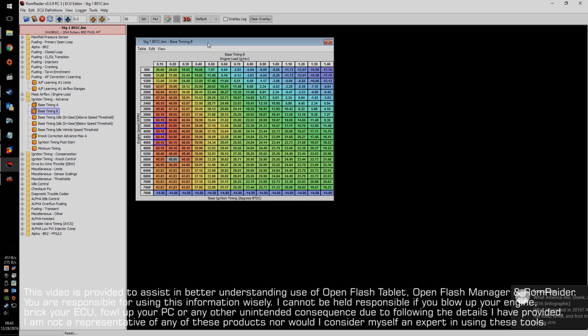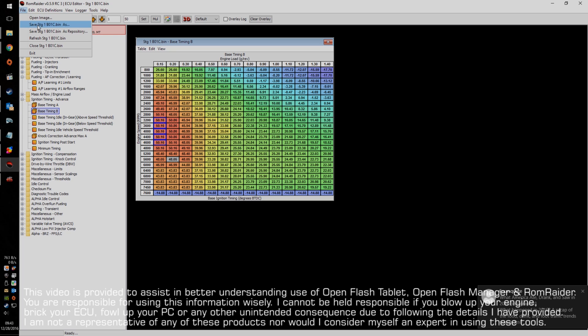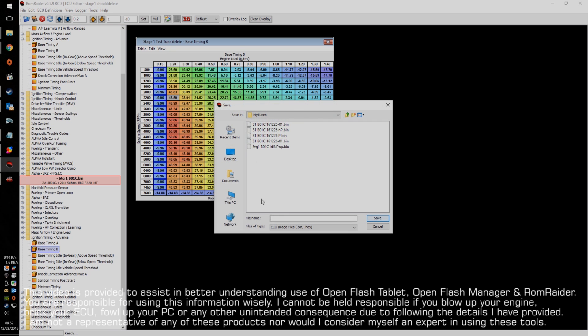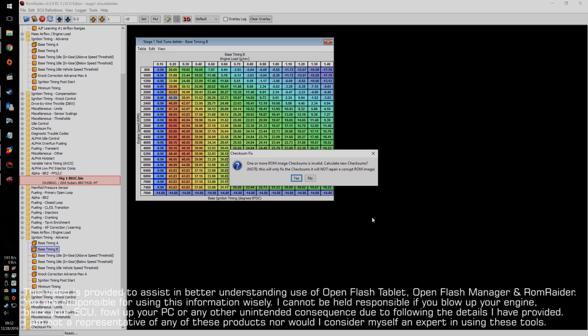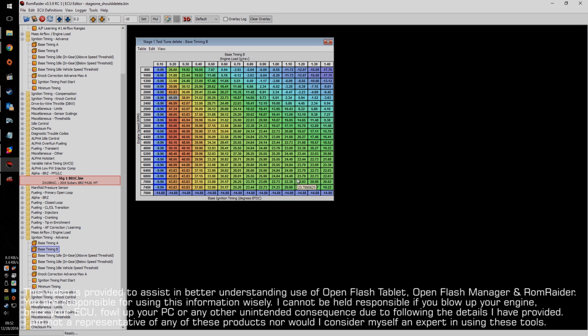So, let's do that now. So, first I'm going to save this new tune. So, we'll do a save as. We will correct for the checksums. So, we hit yes. Don't blindly click that. Make sure you read that first. I've been using this enough that I hit yes because I understand what's going on there.